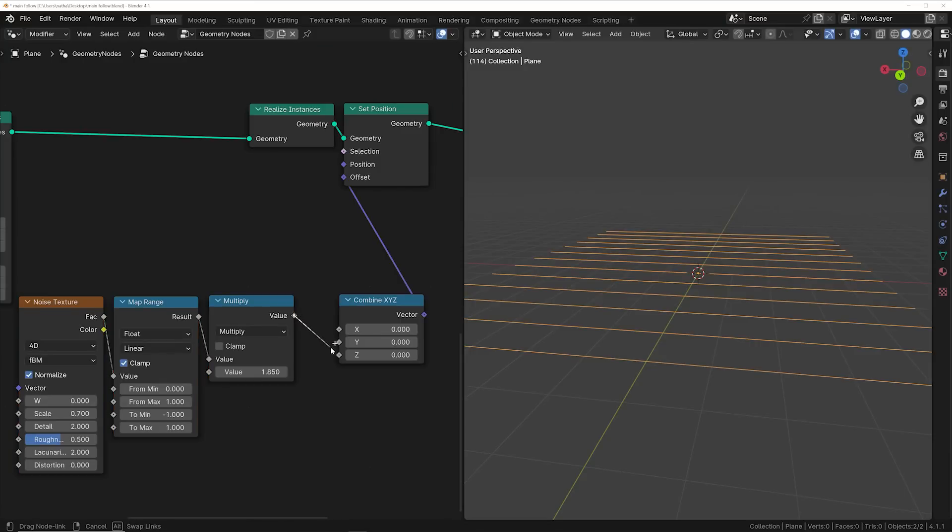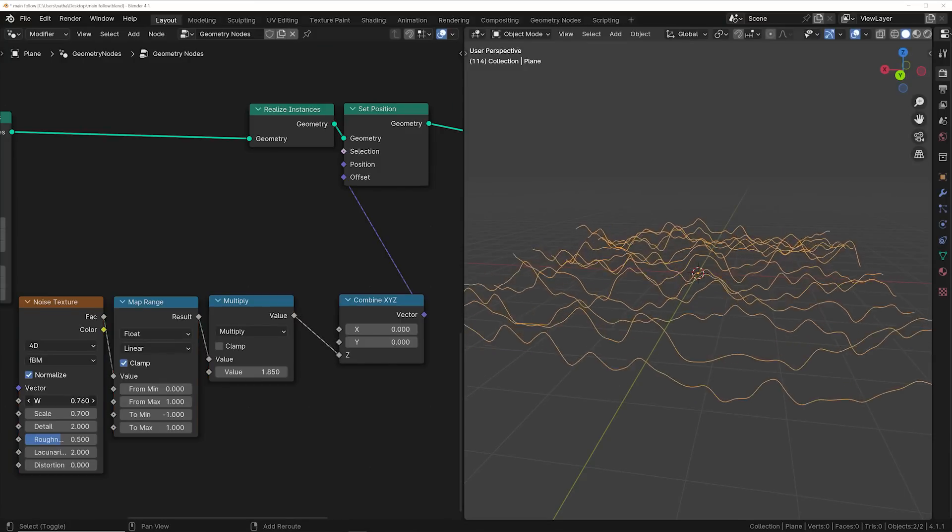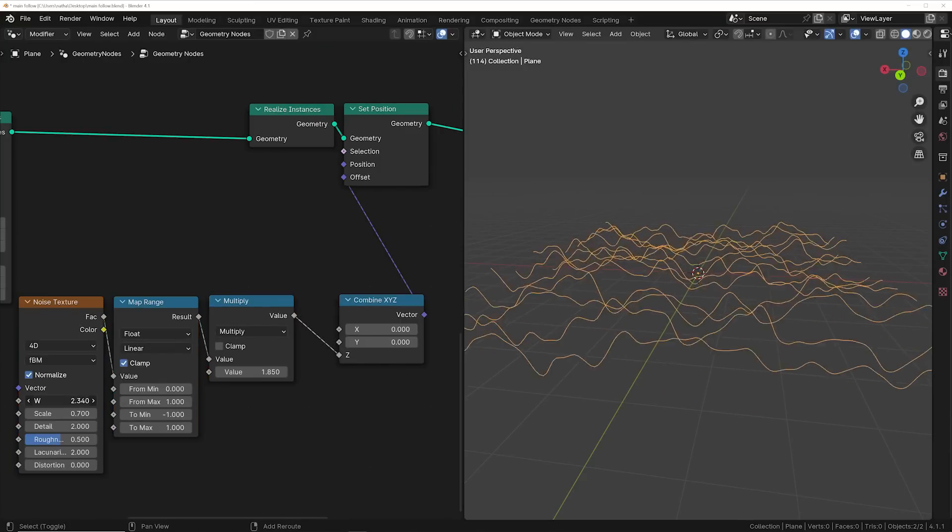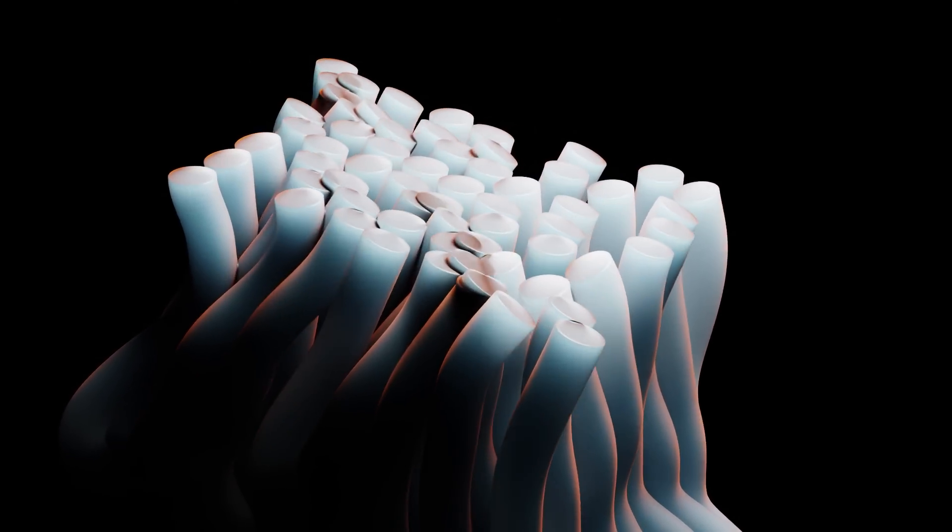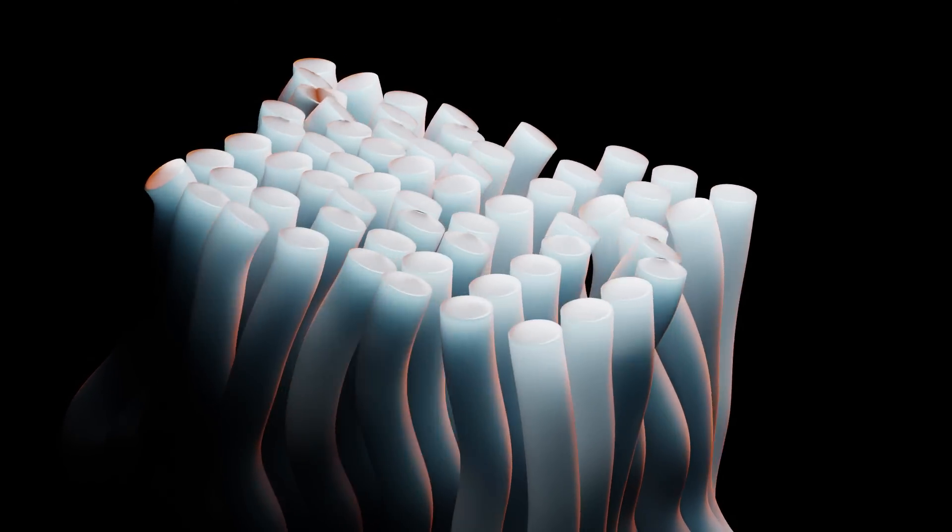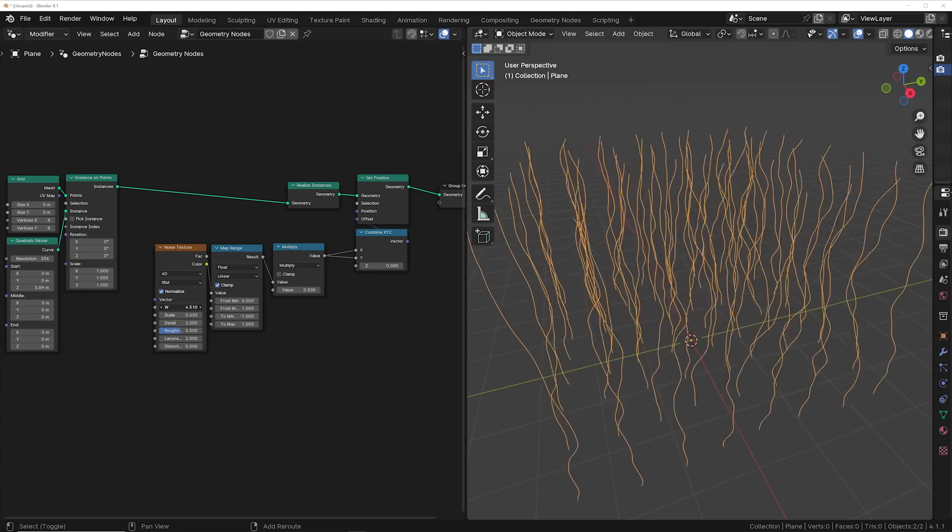On these two animations the displacement is happening on the z axis so the displacement is getting plugged into the z of the combined xyz node. On this one the displacement is happening on the x and the y so it's getting plugged into those sockets.